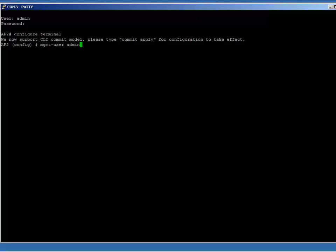Then press enter, then type exit and press enter, and then save the changes with the command write memory. You've just changed the username and password for the system.